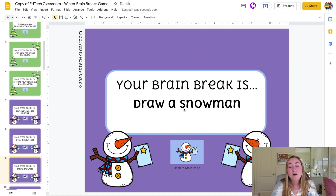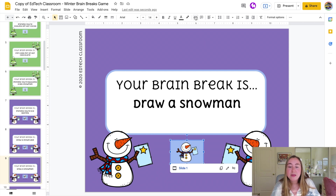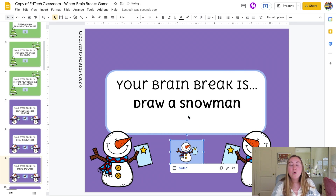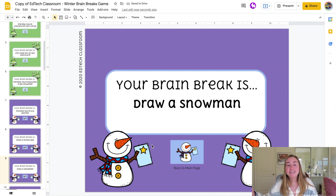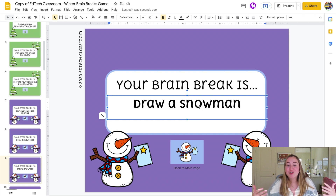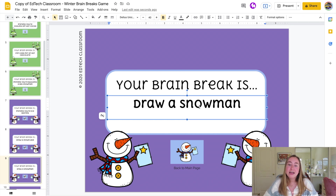You'll also want to do the reverse — link the back button to slide number one. Click the link tool, choose 'Slides in this presentation,' and select slide number one. If you download this exact game, note that it is editable, so you can change any brain breaks you don't like. Everything is already linked for you, so it's super simple — you can try it with your students immediately, or now that you know how it's made, you can create your own.